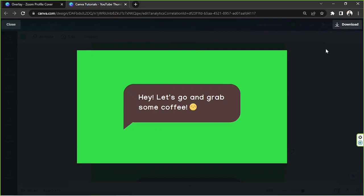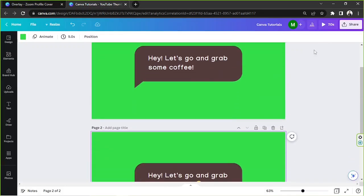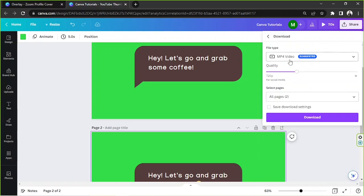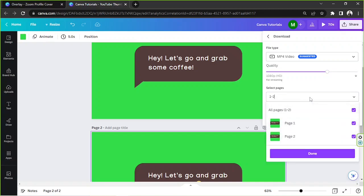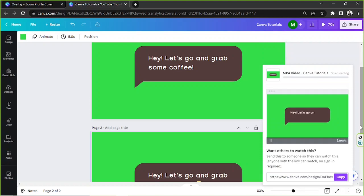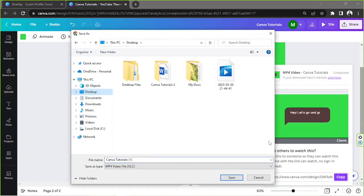We're going to download the overlay we just created. Let's go to the Share button above and click on Download. For the file type, make sure MP4 is selected. You can also adjust the quality of your overlay here. Note this quality option is only available for those with a Canva subscription, but you can always use Canva's free trial. Select the specific pages you'd like to download, then click Download and wait for it to finish.